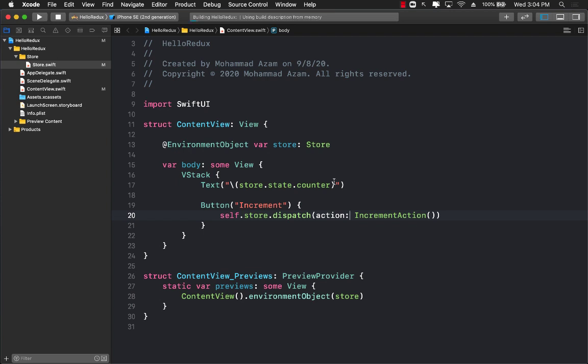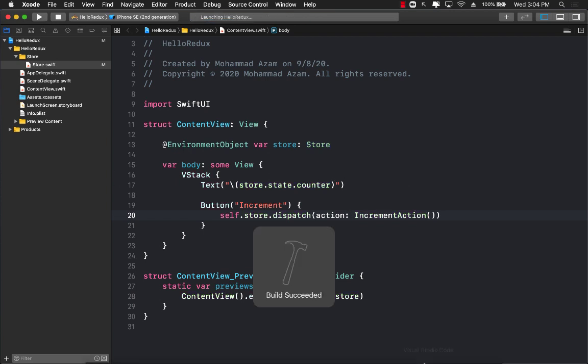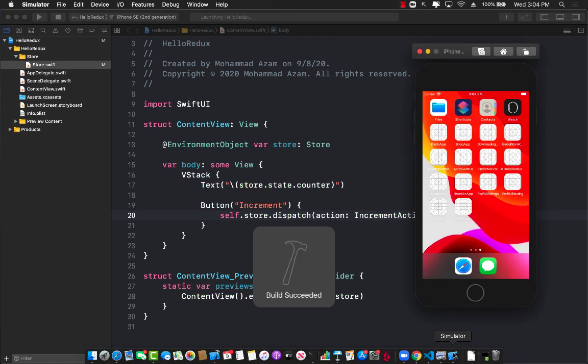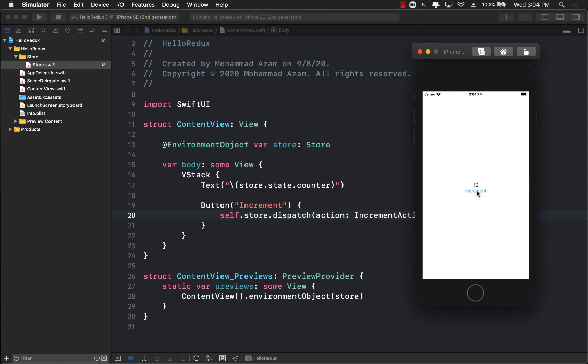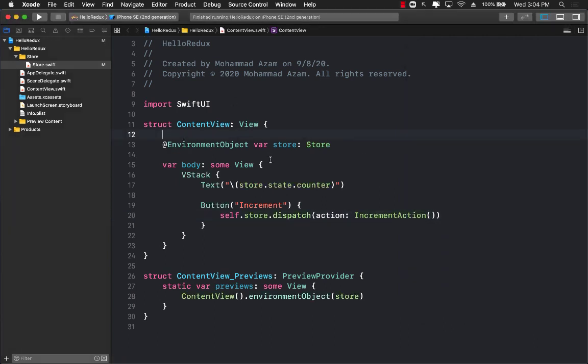Let's go ahead and run it again. And hopefully now we'll be able to dispatch an action on a button click and increment the counter. There we go. So we implemented the same exact application but this time we use a little bit of a different approach.